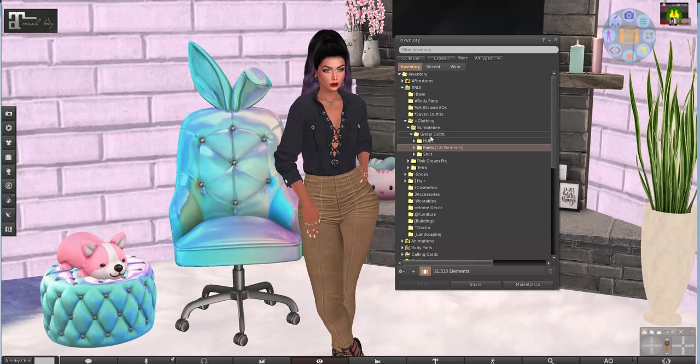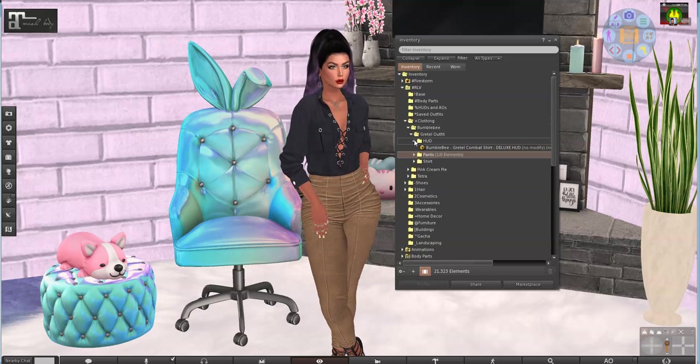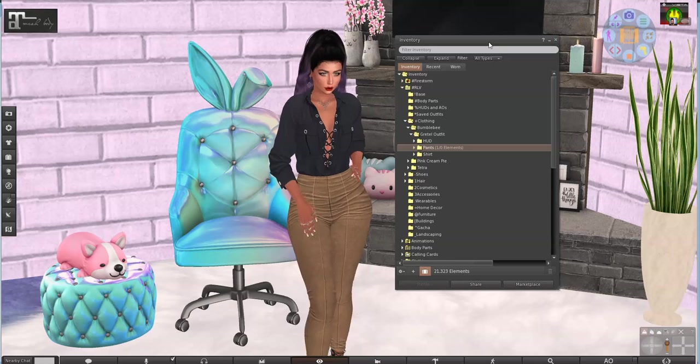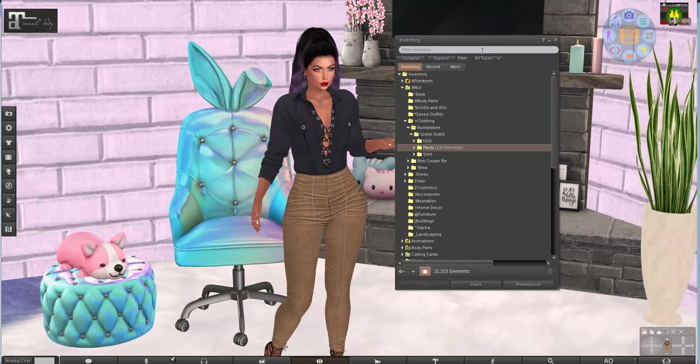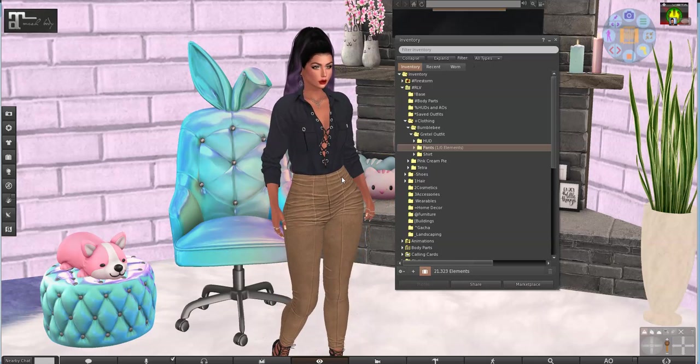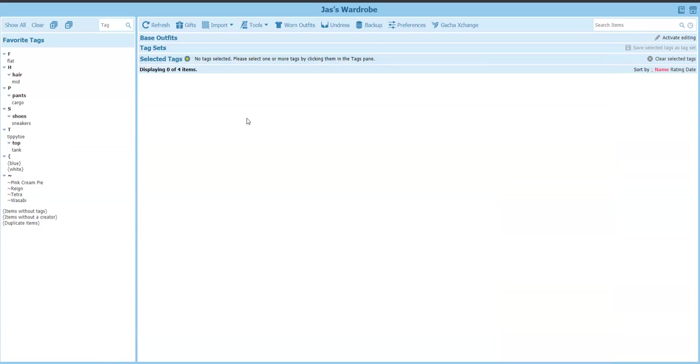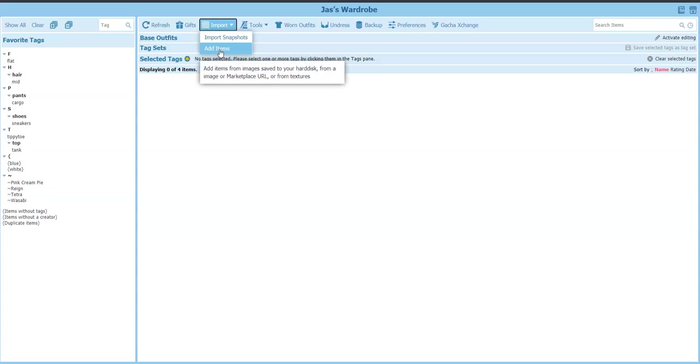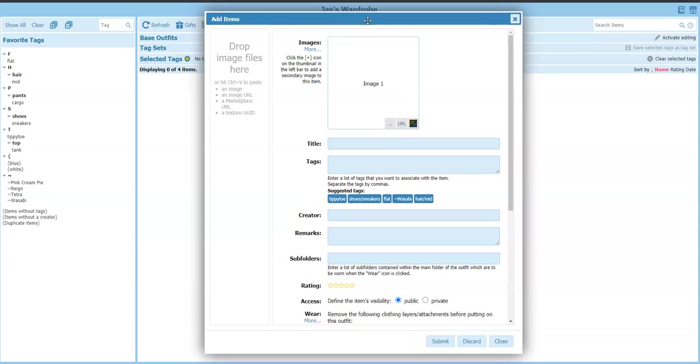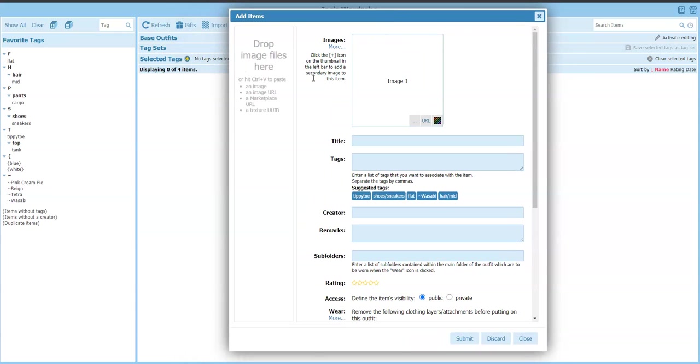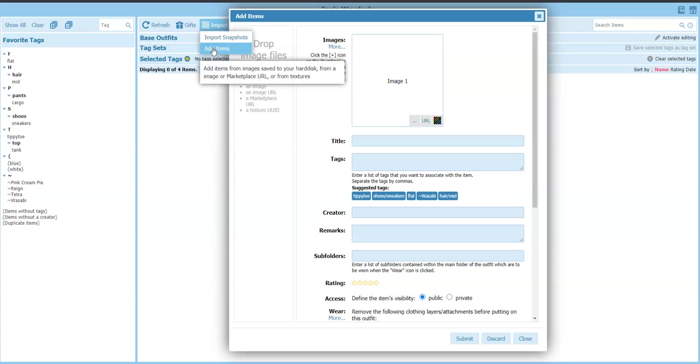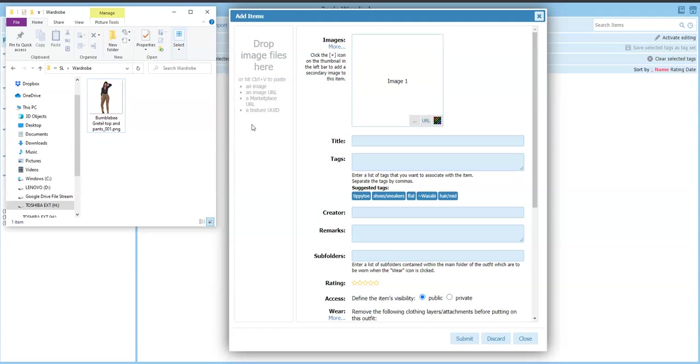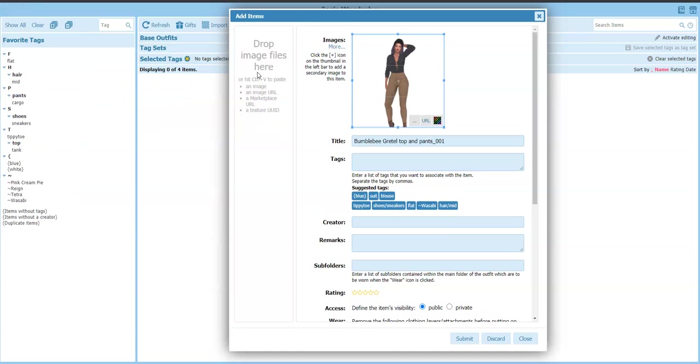Alright, so now we are ready to go to wardrobe and actually get it uploaded. I know you're excited because I sure am. Here is my wardrobe. So we start by importing the picture. Add items. Huh, they changed that. Remember? They already made a change because it used to give you all of those options, but now it just says import snapshots or add items. So there is my image with the Gretel top. I'm going to drag it here, it's going to put it there.